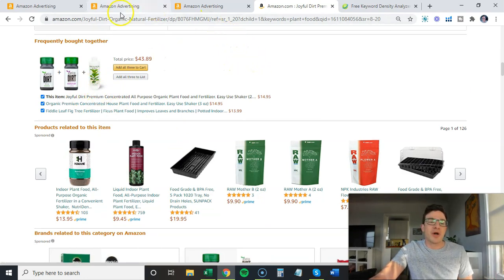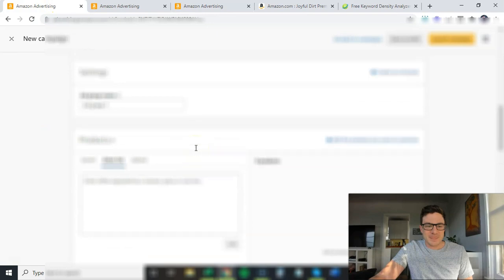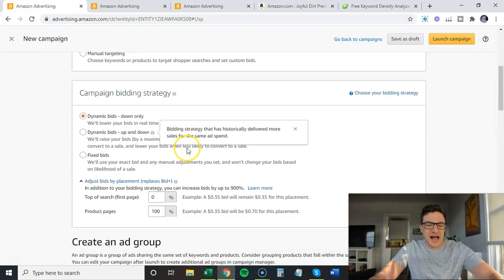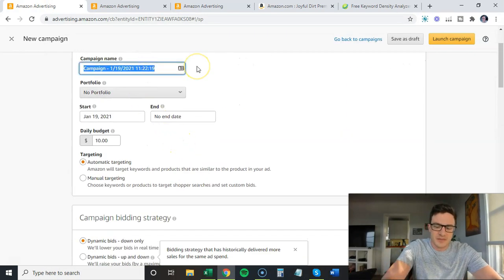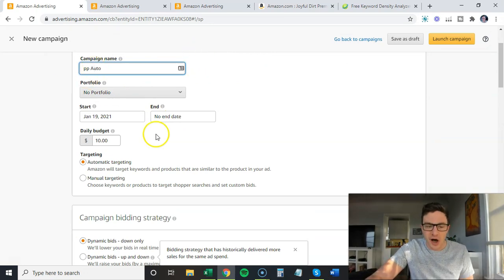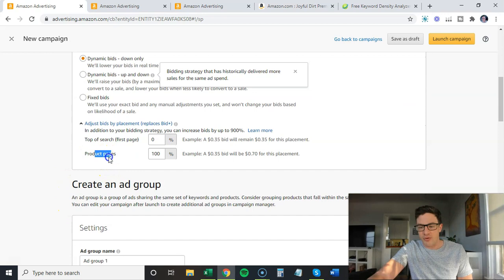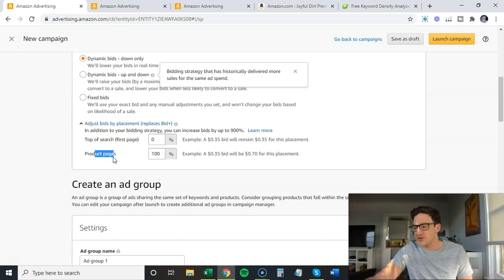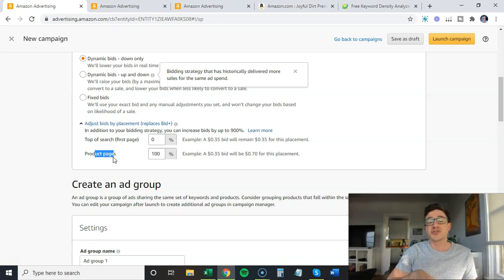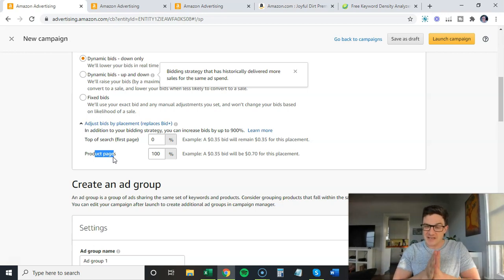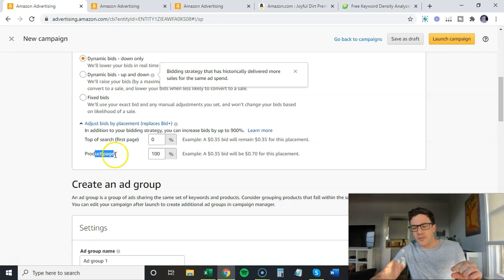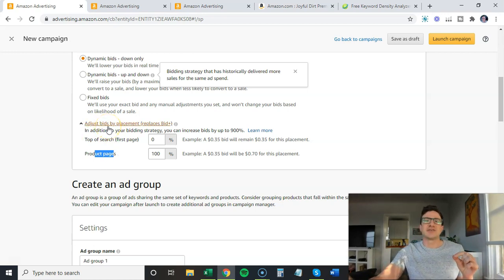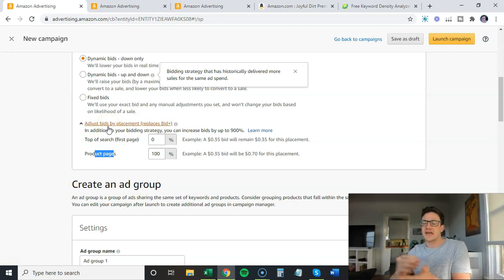So I'm calling these PP autos—product page autos—because I am doing placement stats only on product pages. We don't want top of search, we don't want relevant searches. This is a data mining strategy for new search terms and new competitors. I hope this makes sense. Please, with this one, be conservative. Do lower bids than normal, lower budgets than normal. The idea of this is to really lock in on some low-hanging fruit keywords, find those, move them into manuals, and then crush them from there.